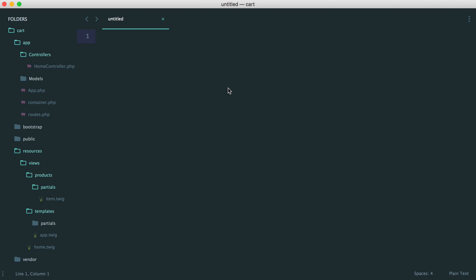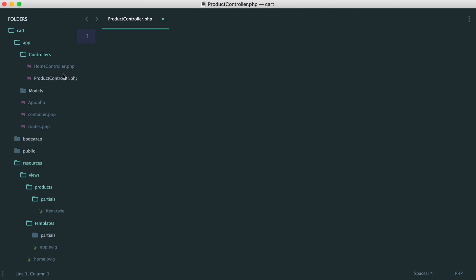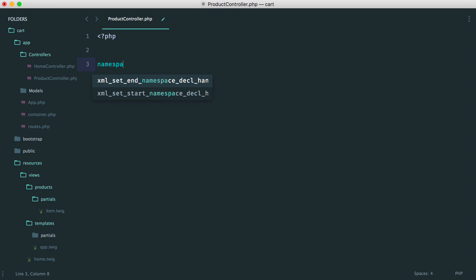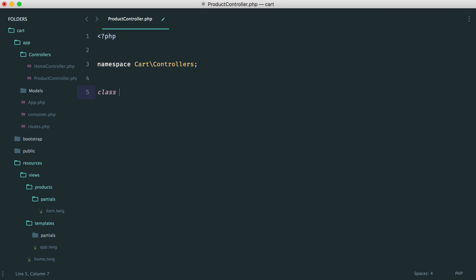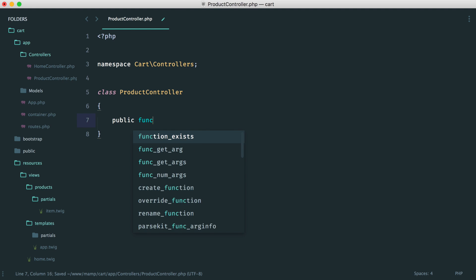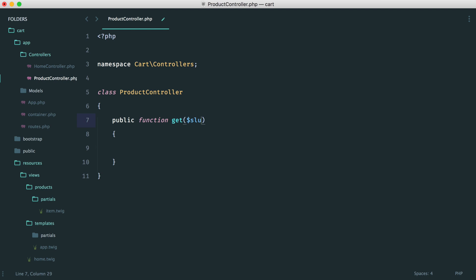Let's create a controller called product controller. Inside of here, we'll have a namespace — cart controllers — and we have our product controller. As part of this, we want a get method. This will take in a slug, because remember, what we're doing is identifying each product by a slug.